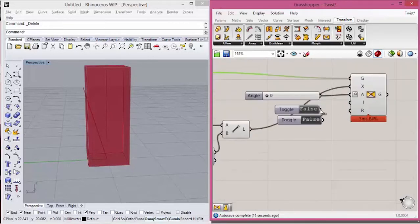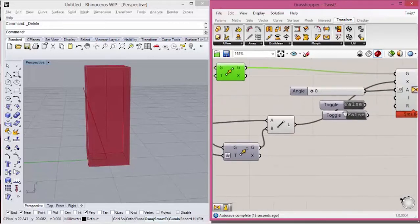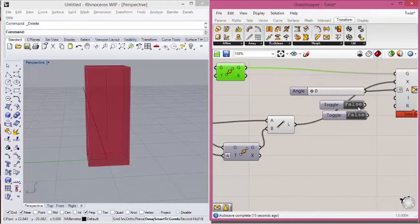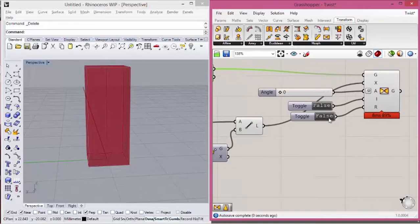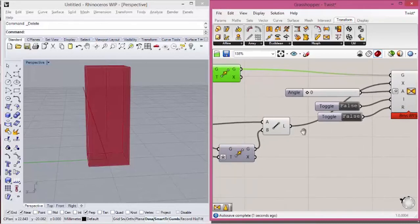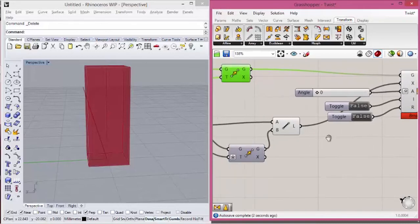This boolean condition defines if the deformation will be happening in the whole geometry or will follow the length of the axis. So I will connect it here for false and connect this for deformation will be happening or not.